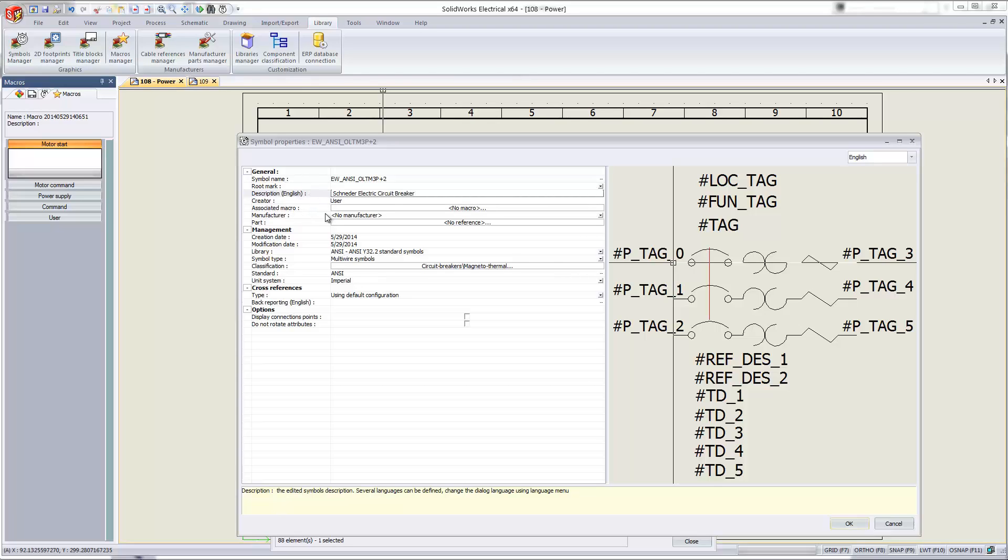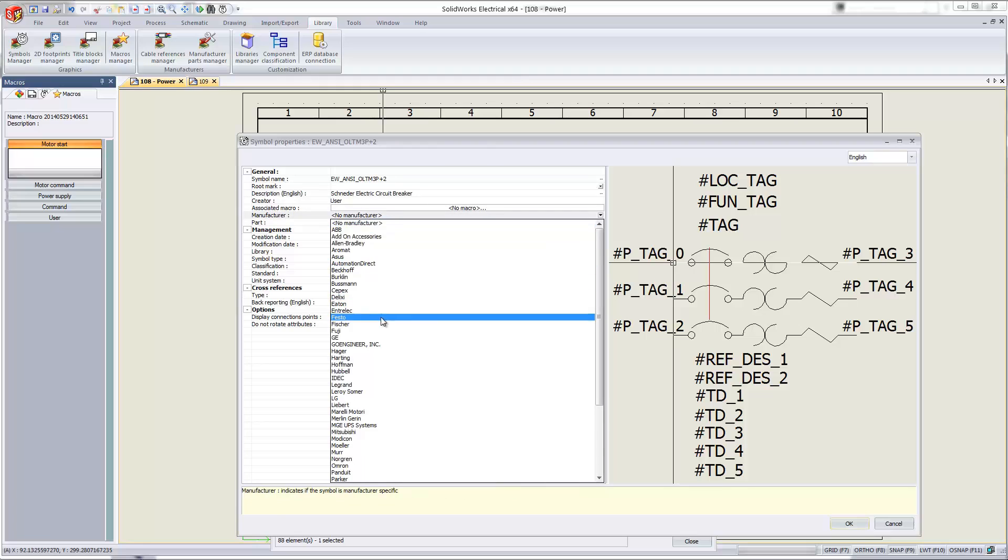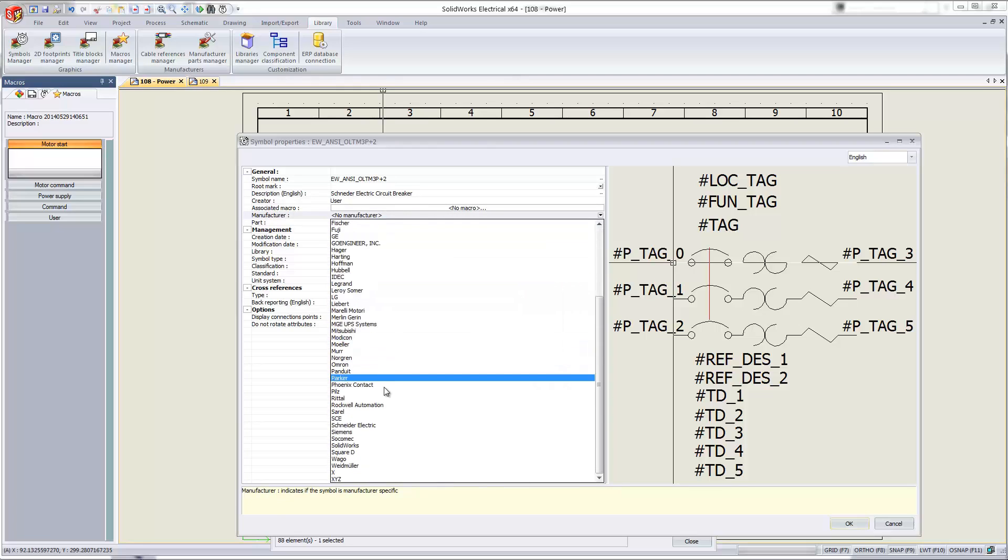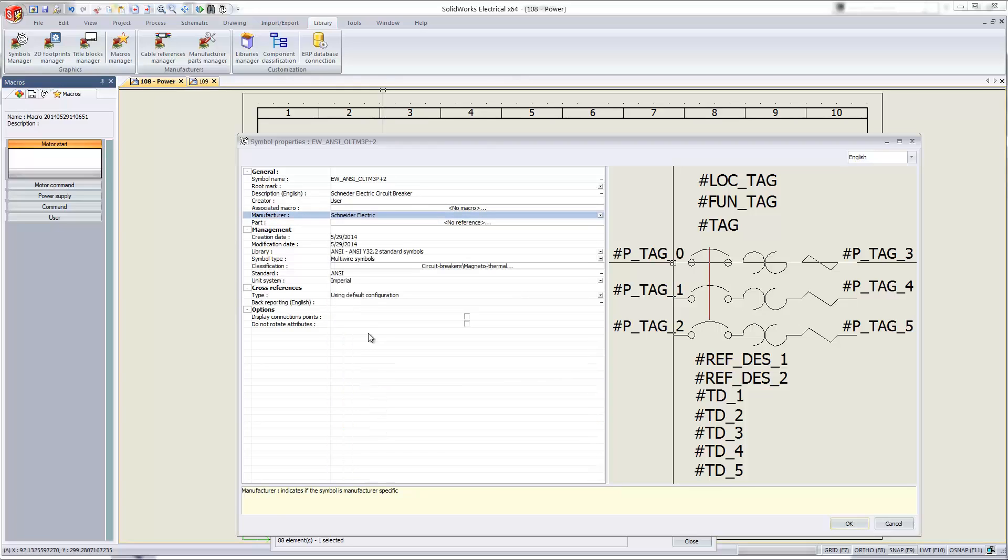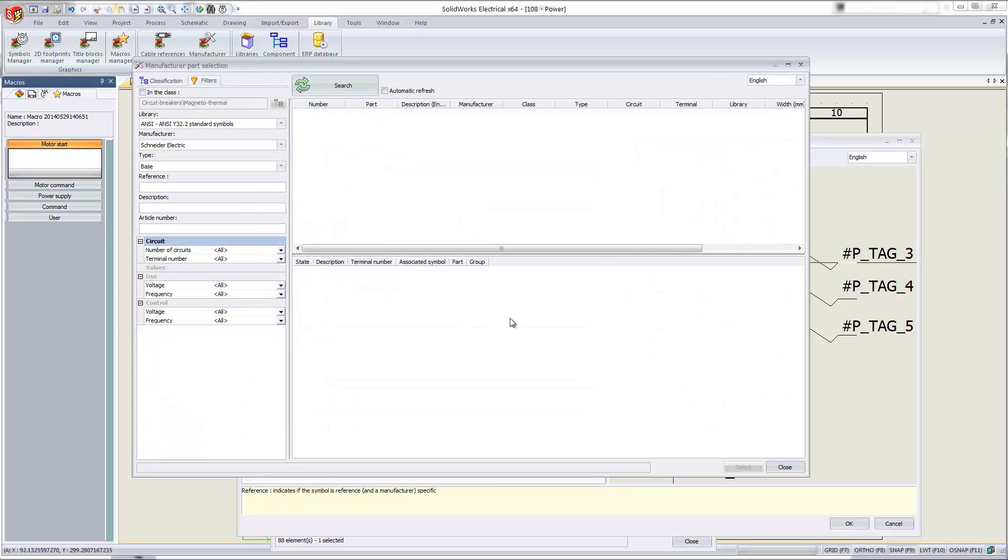And we'll come down here and link it to manufacturer, so I'll pick Schneider Electric out of this list here. But this next step is the more important part where we actually link it to a part. So once I click in this 'no reference' button, I'll go ahead and search. You'll notice that it automatically threw me in that Schneider Electric manufacturer.